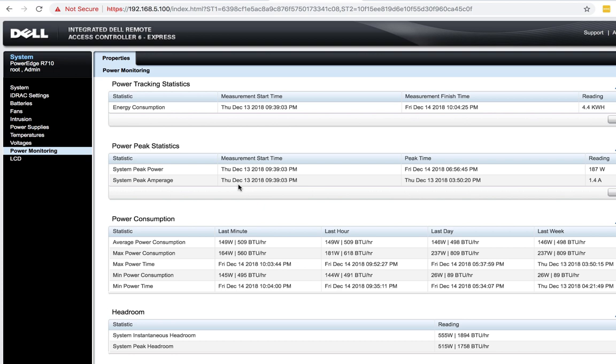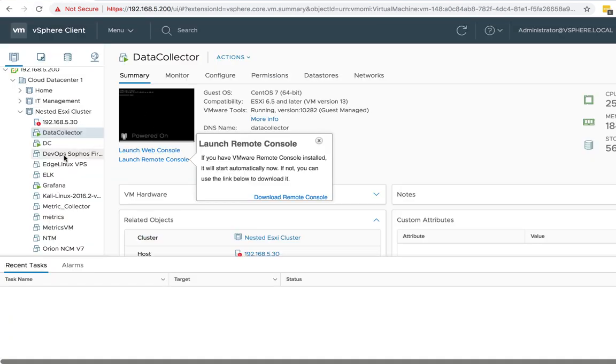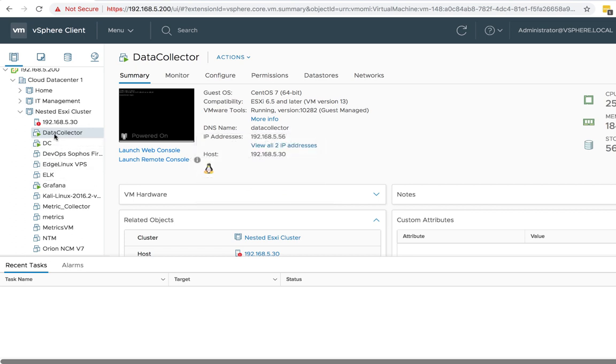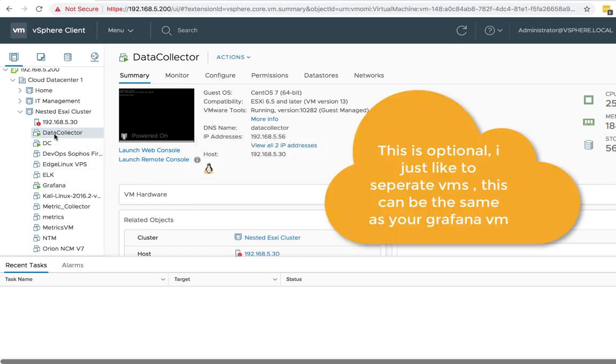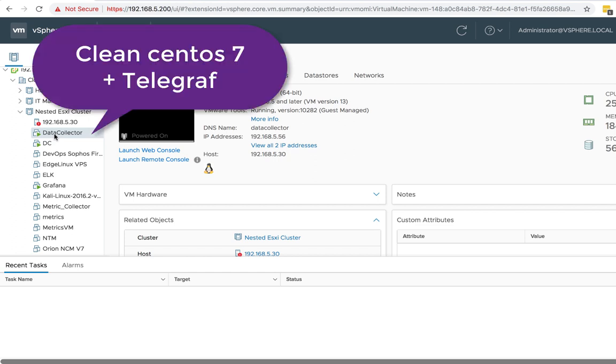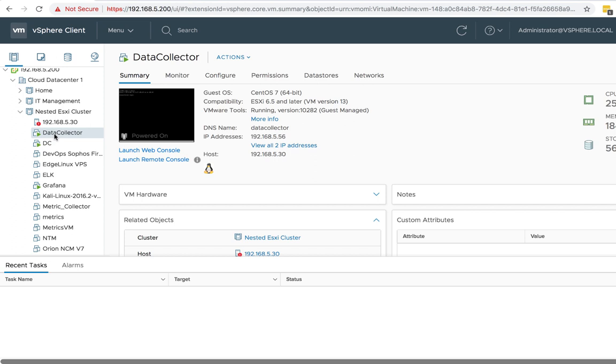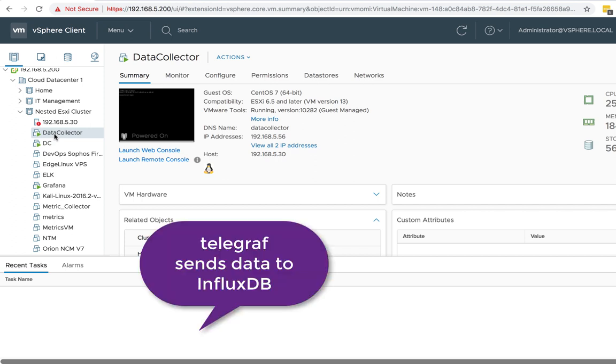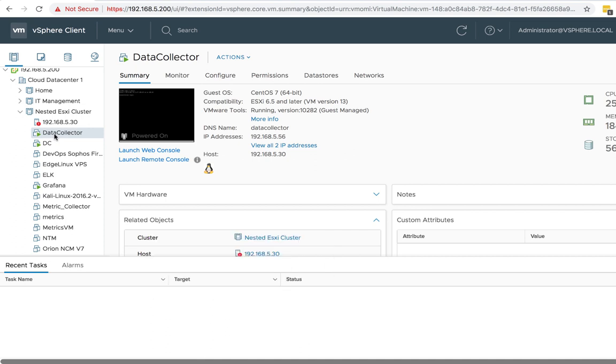The next step is you want to have a virtual machine like I do. I call it Data Collector. It's running CentOS 7. I mentioned this setup in my other videos. It's basically CentOS 7, then you install Telegraph. Telegraph is what sends data to our database, InfluxDB. Then InfluxDB pushes the data to Grafana. Then Grafana grabs that information from the database for graphing.